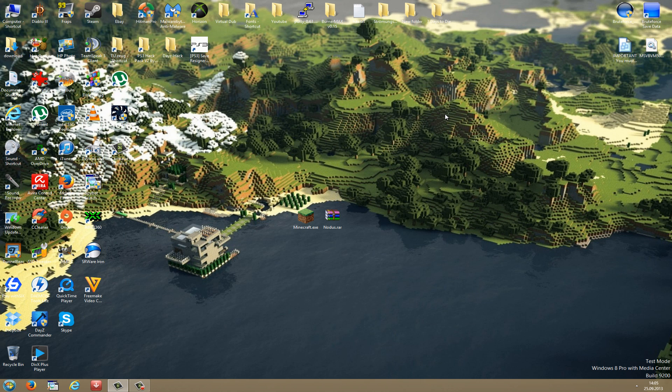Okay, now you have successfully installed your hack client and now we will start Minecraft and see if it's running. So here we go.